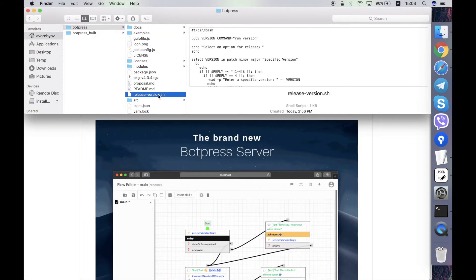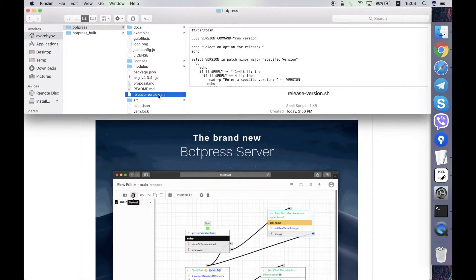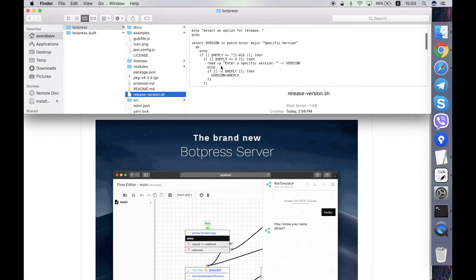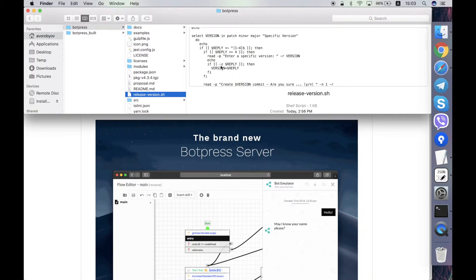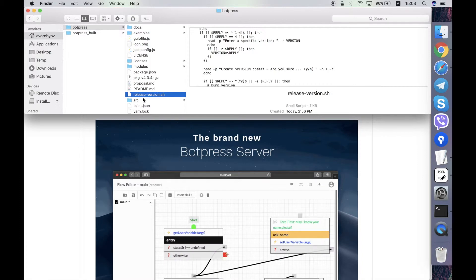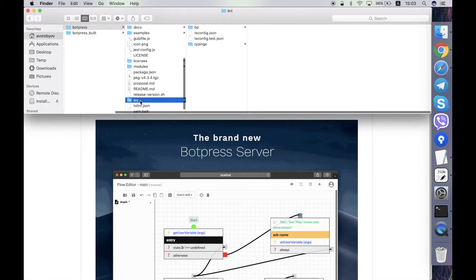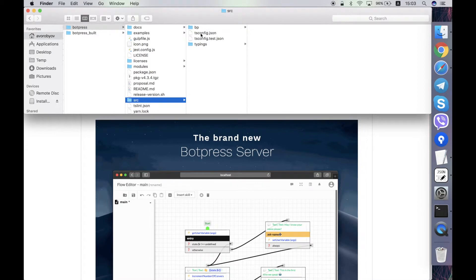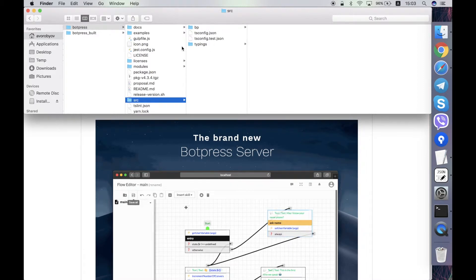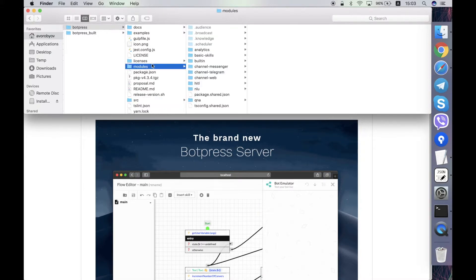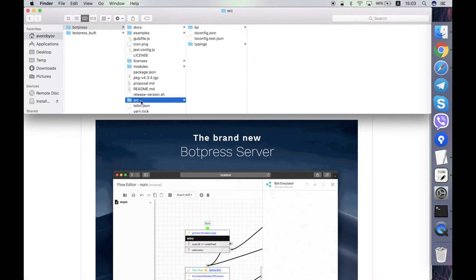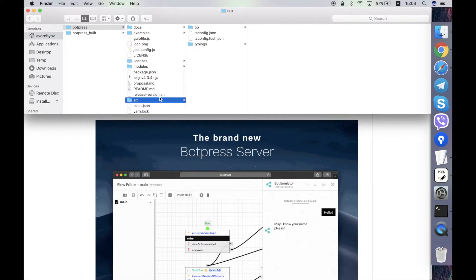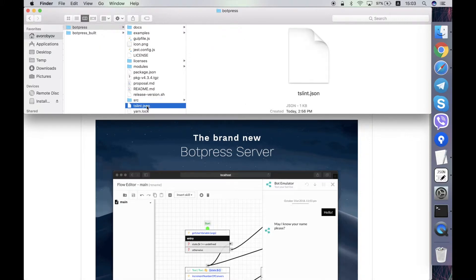This script release-version.sh is a script for making a release according to git flow in the git repository, so it makes changes in the git repository when releases happen. Src folder contains the source code of the Botpress server excluding the source code of the modules that is contained over here. I'll tell more about the structure of the src folder a bit later.